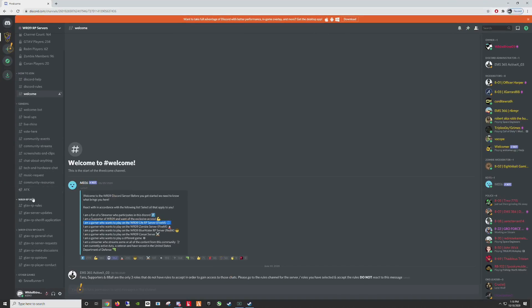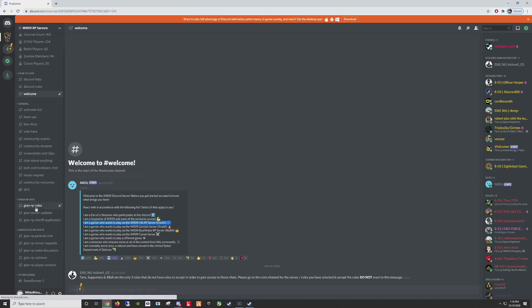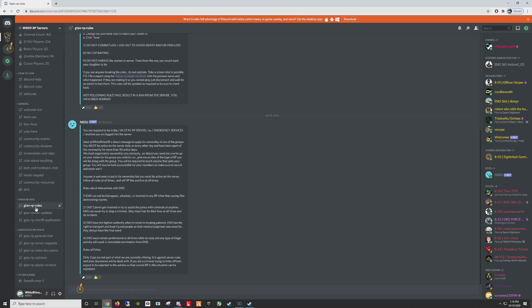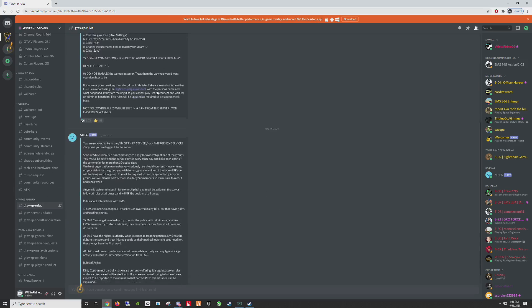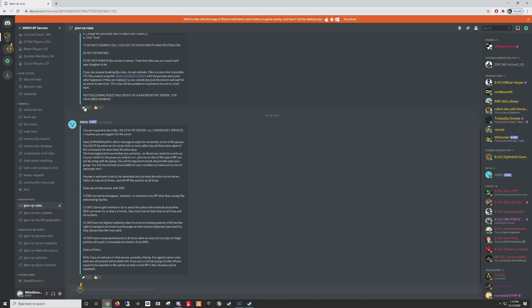And now you can see on the left that opened up these RP info and the RP chats. First thing you need to go to is WR09 RP Info. Here will be the RP rules. You'll see that you will need to accept these RP rules.